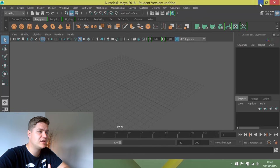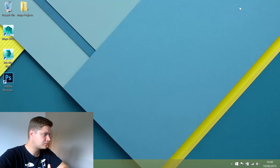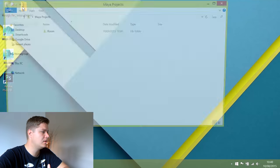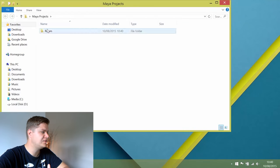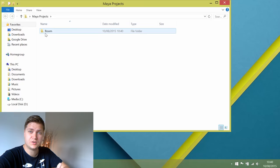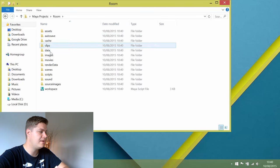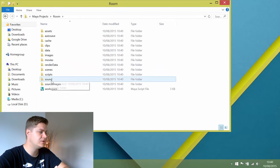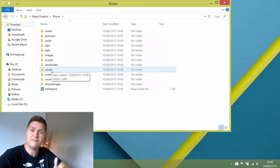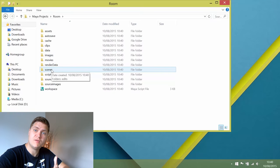Just to show you what that's done — going into that folder, you can see there's now a room folder within it, which is the project folder, and inside it all those subfolders have been created. We now have a folder structure set up for the rest of our work.